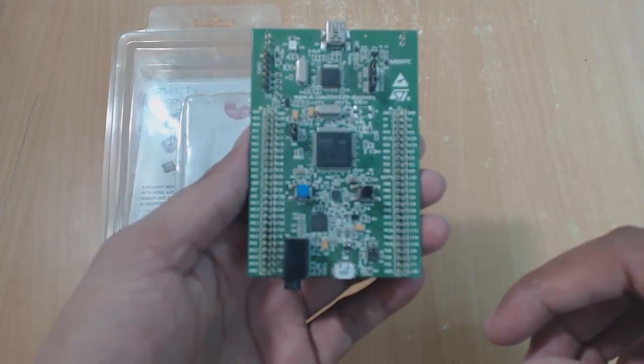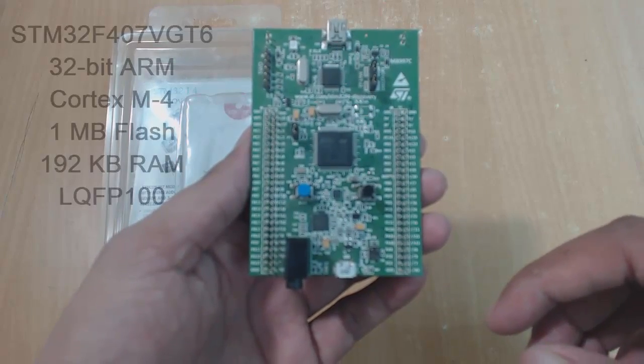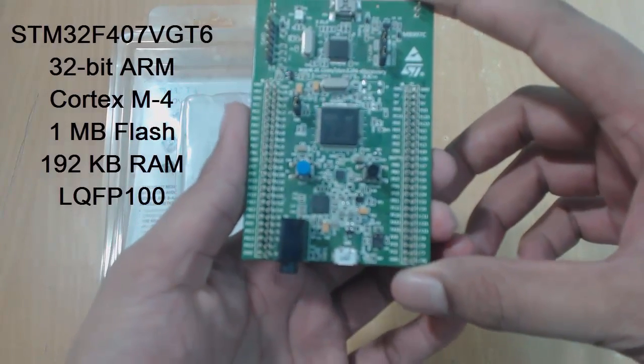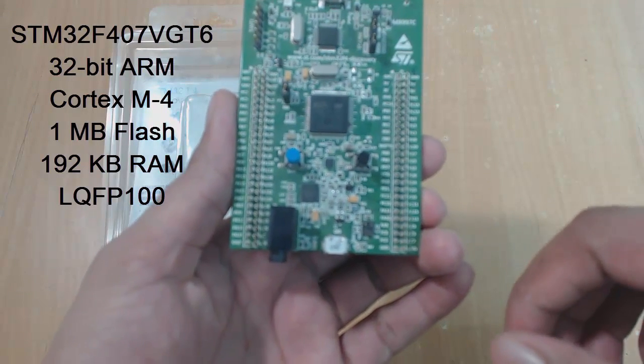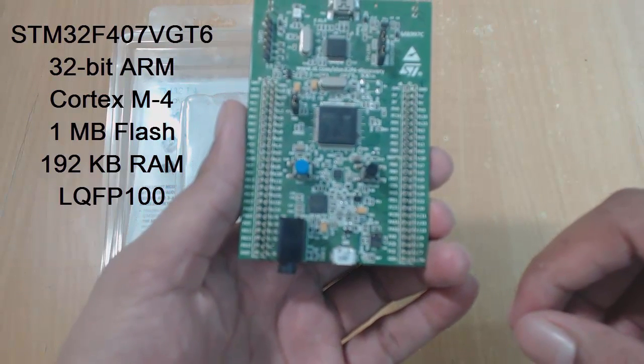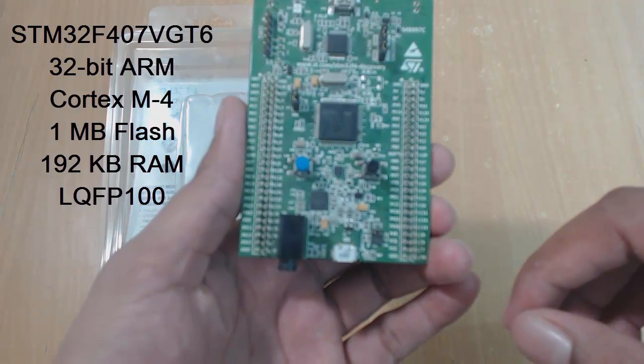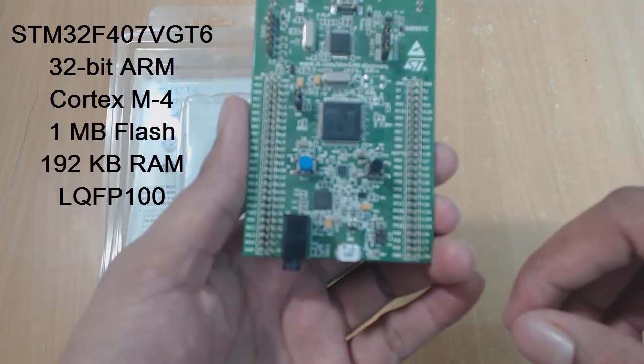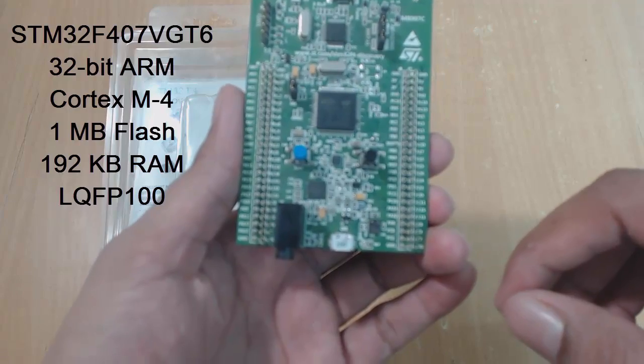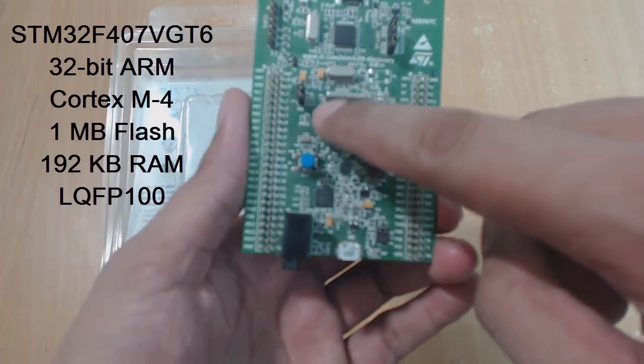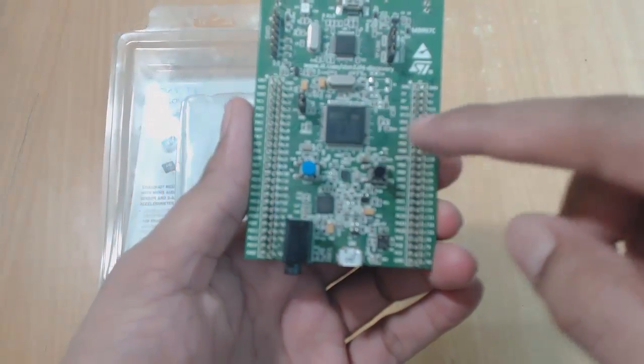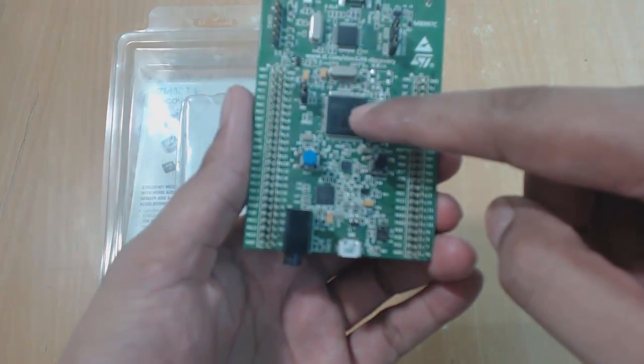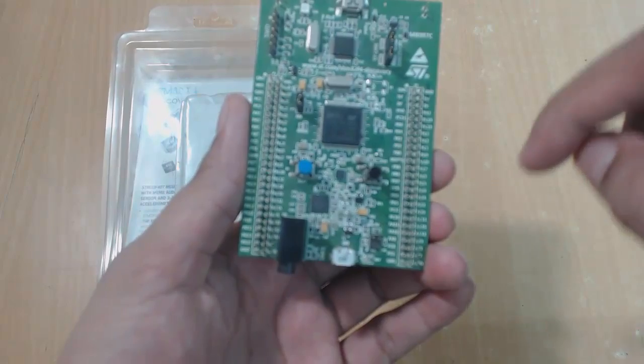Now if I talk about the features, it has STM32F407VGT6 microcontroller having 32-bit ARM Cortex-M4, 1MB flash memory, 192KB RAM, and it's the LQFP100 package. This is the microcontroller which I am talking about. This is the main microcontroller on which we will do programming and create applications.